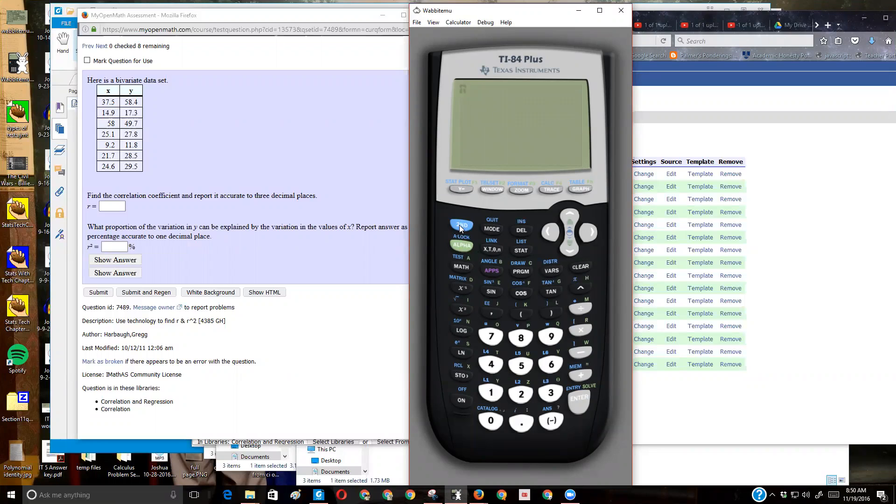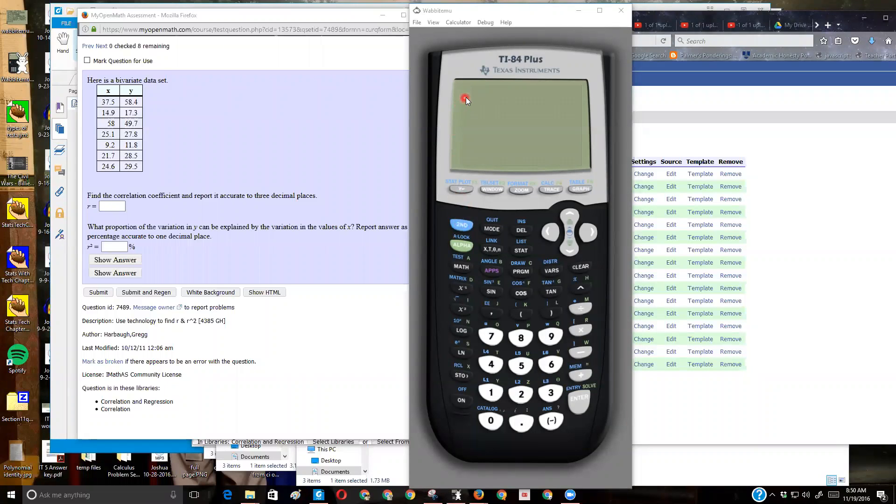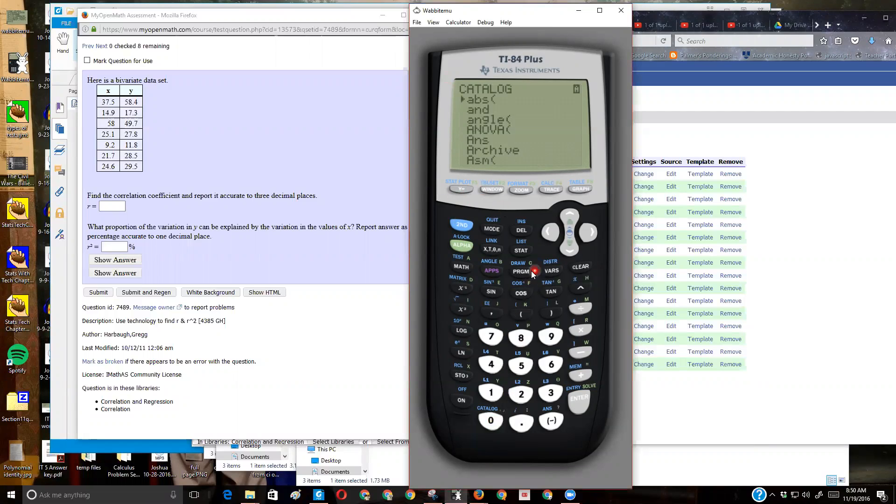The first thing you want to do is press the second button. Let me get my pointer going so you can see. So I'm going to press my second button, and I know it's been pressed because of that up arrow, and then you come down to catalog. What we're going to do is turn on this diagnostic feature that's on the calculator. It might be already on. You only have to do it once until your calculator resets.